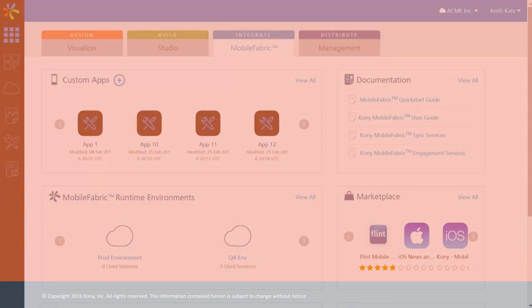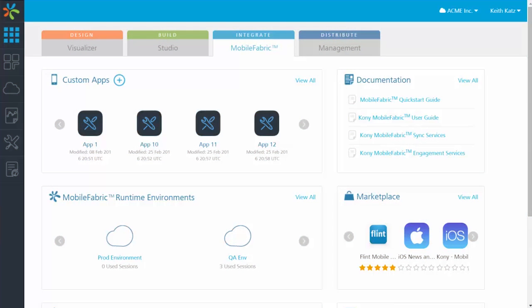Kony Mobile Fabric has a completely integrated and seamless app publishing and management experience for developers, administrators, and end users. This includes not just deployment of production apps, but preview deployments for developers, as well as app security and management for administrators with a full enterprise app store for the end users.